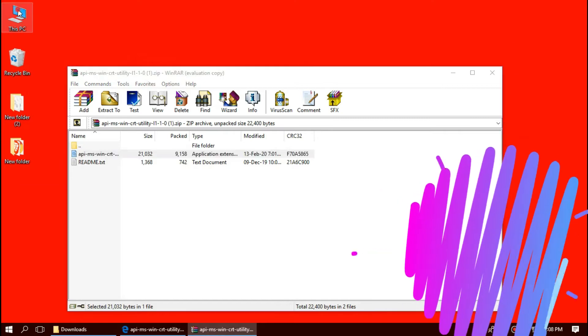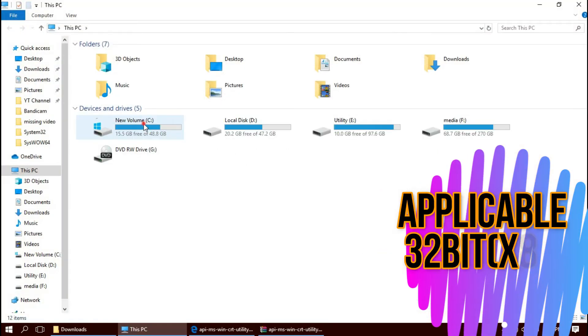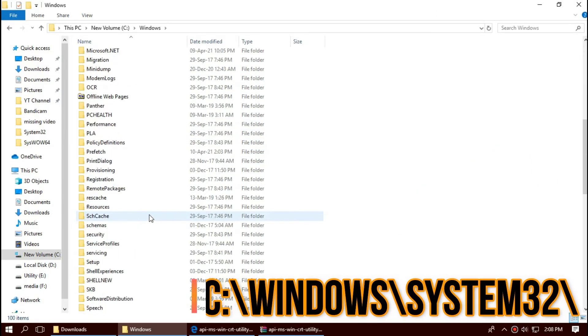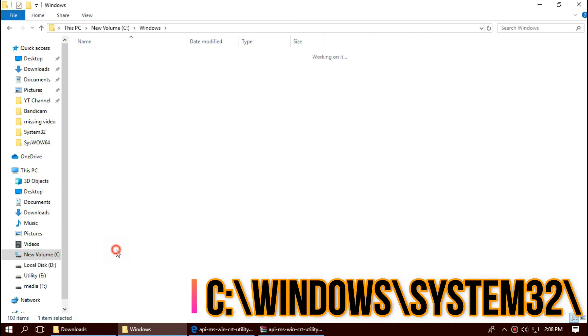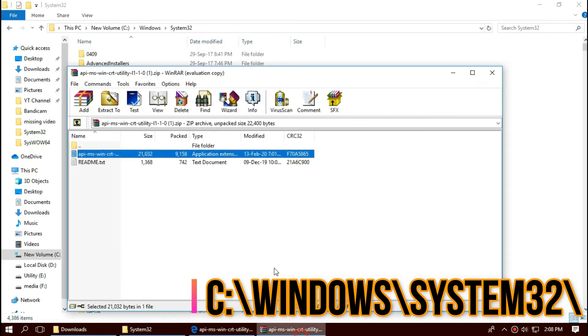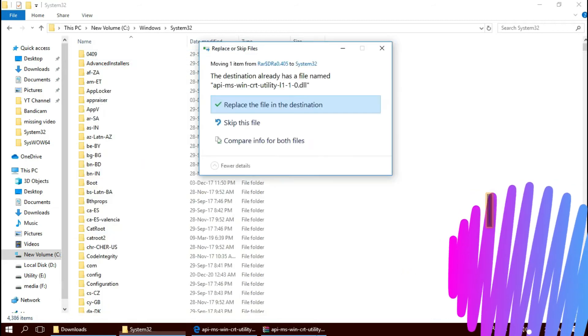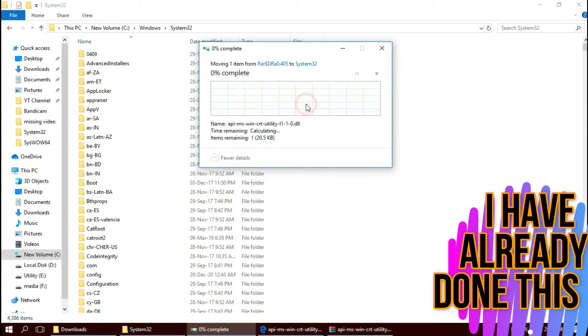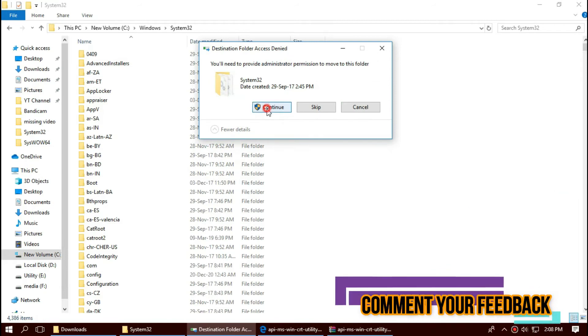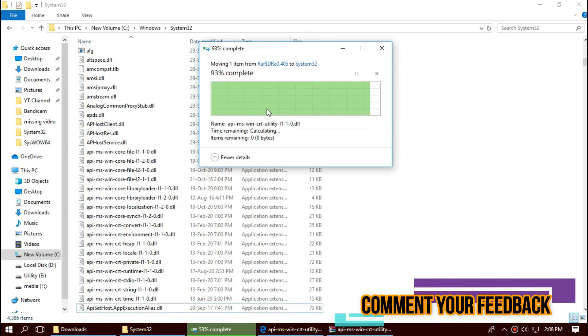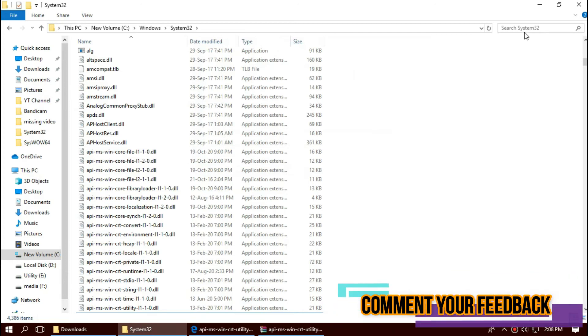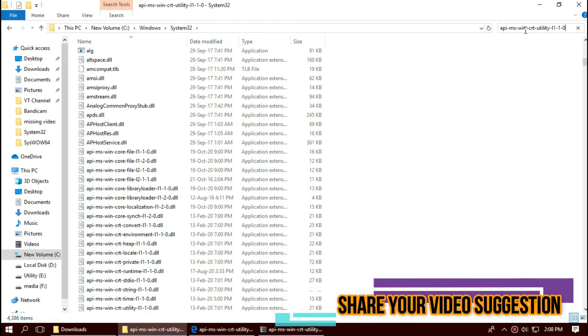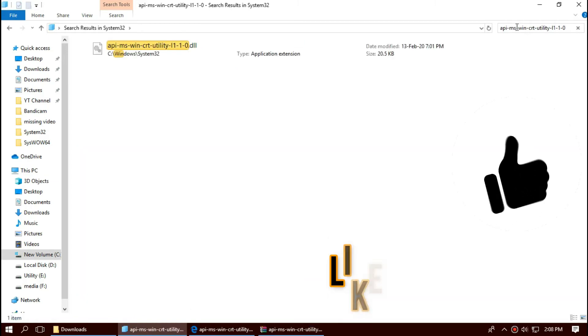To move the DLL, first open This PC, Local Disk C, Windows, and find a folder named System32. Here it is. Then click on the downloaded zip, drag the DLL and drop. I have already done this so it is asking me to replace. Click on continue to give administrator access. Before we proceed, let's check by typing the entire file name. You can see the file is properly placed in the 32-bit folder. So job done for 32-bit, you can go and restart your computer.